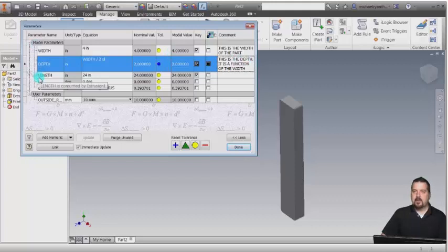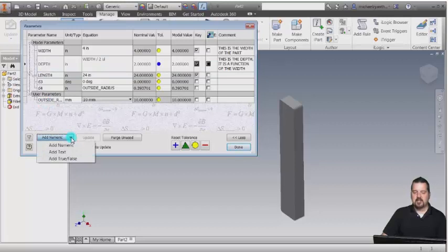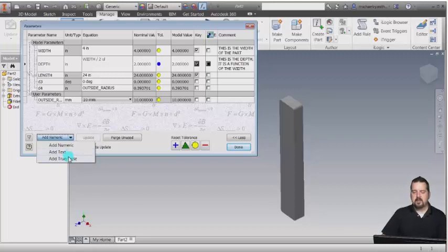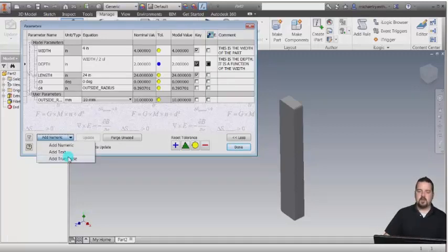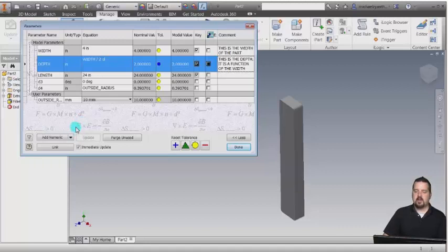Here are my model parameters — these ones are going to update as I add new features. I can add additional user parameters, and I can actually add true, false, and text type values. Those come into play more when you're doing programming — whether you're using iLogic or Visual Basic. It's usually the numeric ones if you're not doing any type of programming or development on top of that.